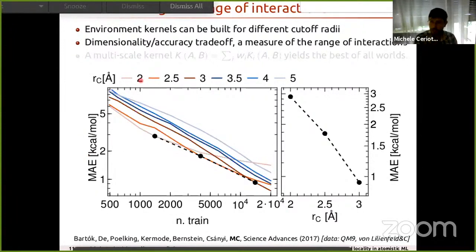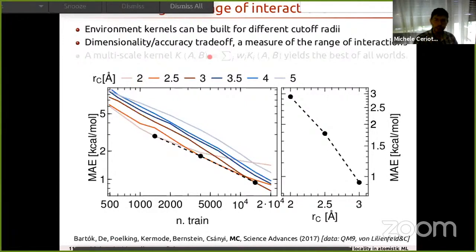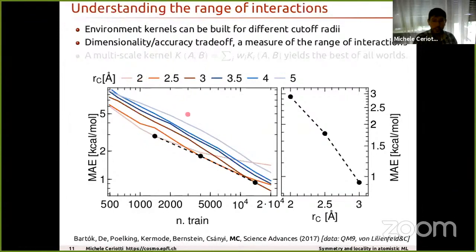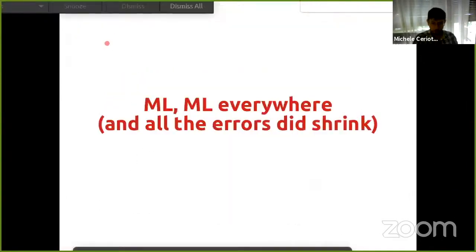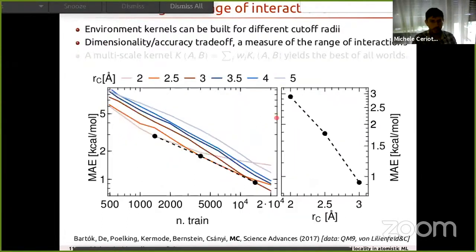But how local is local — two ångströms, 20 ångströms, a thousand ångströms? You can answer this empirically by building models of the cohesive energy of organic molecules using representations truncated at different length scales. I like this exercise because it lets you test a hypothesis about the range of interactions. The model is completely flexible, but I artificially truncate information at, say, two ångströms. These are learning curves showing model accuracy after training on 500 thousand or 2000 molecules.